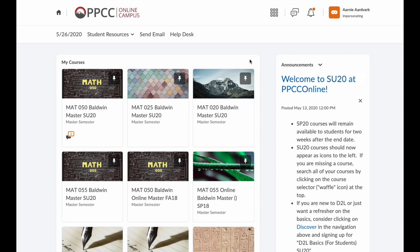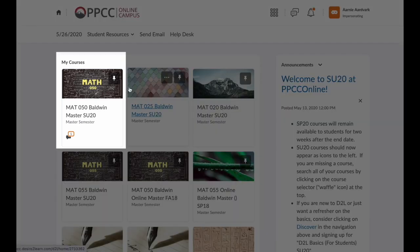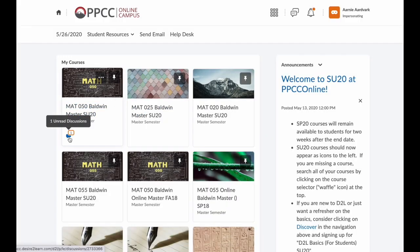Now let's look at the classes I'm enrolled in. Notice that my first course has a little icon under it. This is a notification. This particular notification is for the discussion board, and the little number one tells me that there is currently one unread discussion post.